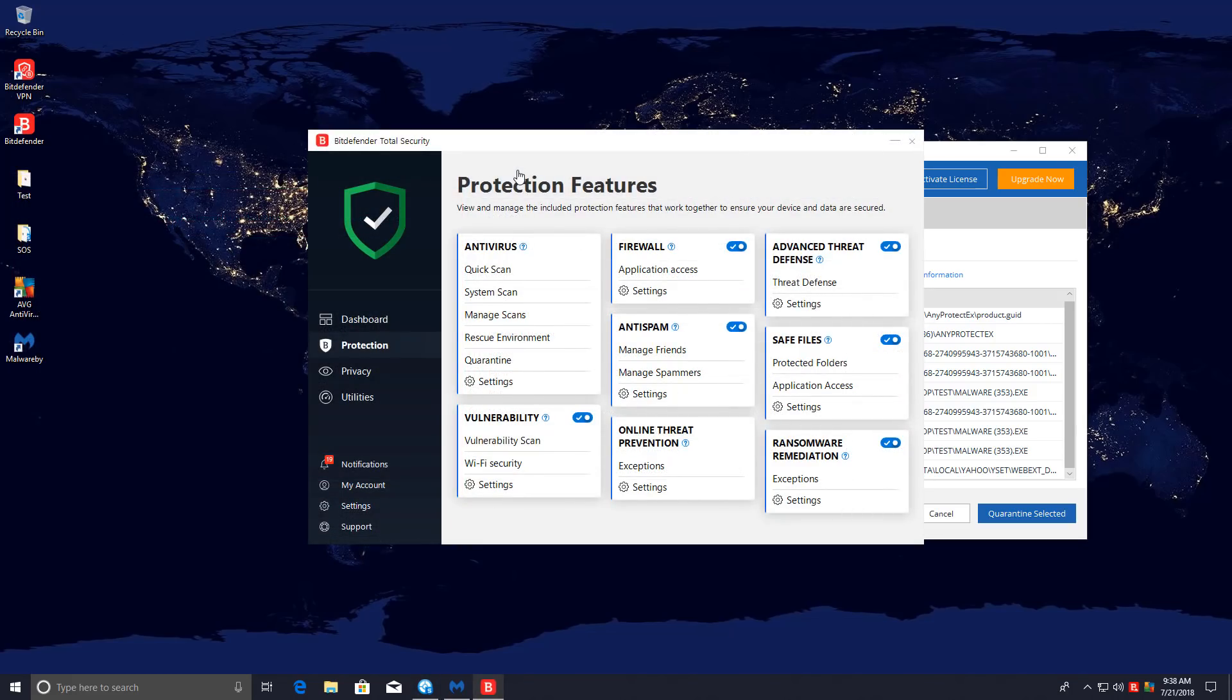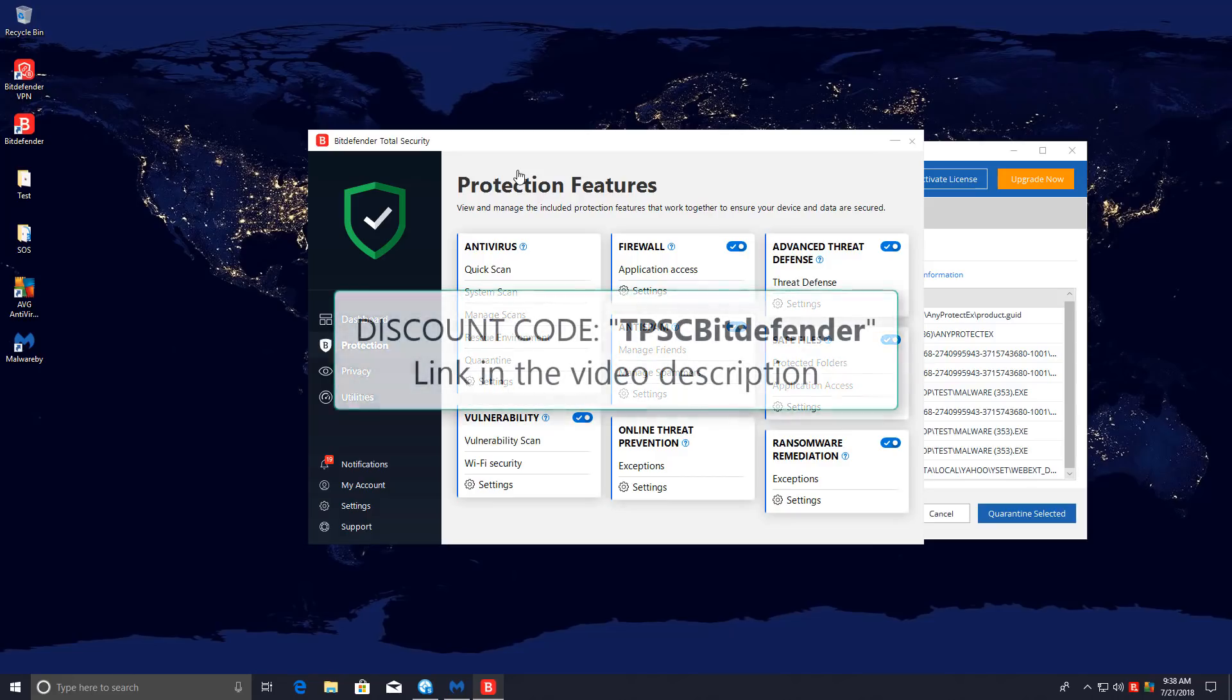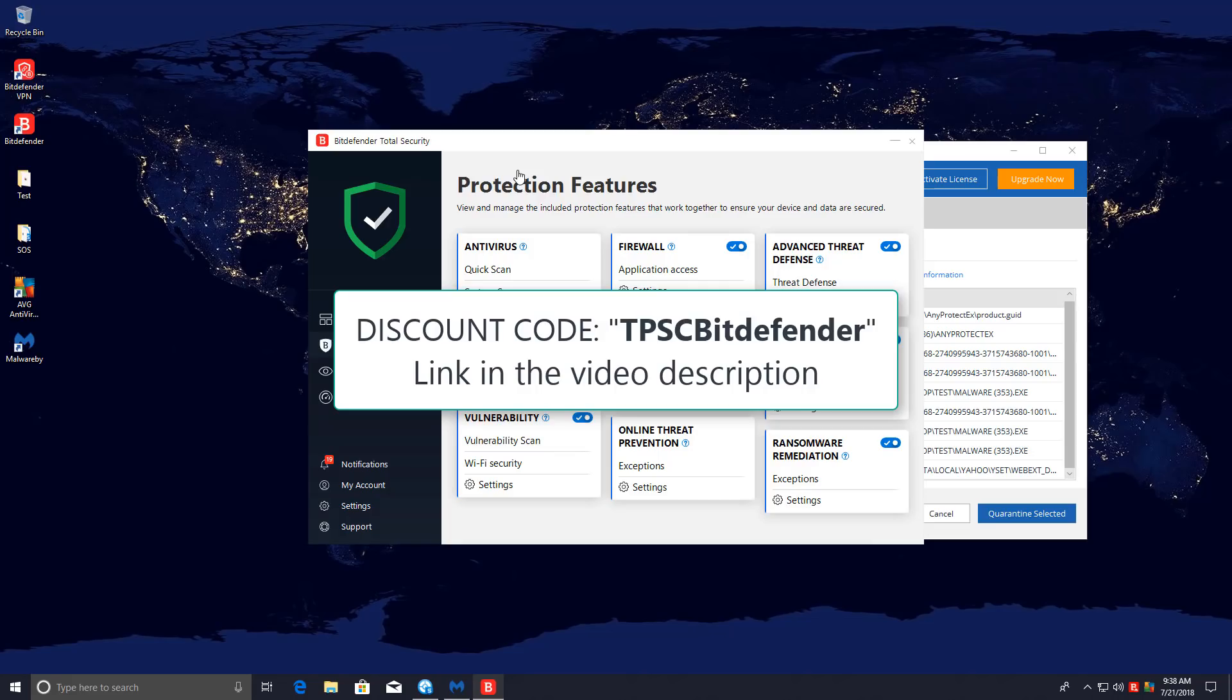In any case, if you're looking to purchase Bitdefender, I have a 50% discount. If you use the code TPSCBitdefender, I'll have a link in the description, you can use that to purchase. You'll be helping the channel out, as well as getting your product at a really good discount. So if you're looking to get this on a home system or a business system where you don't want any intervention and you want really good signatures, good choice, go for it.